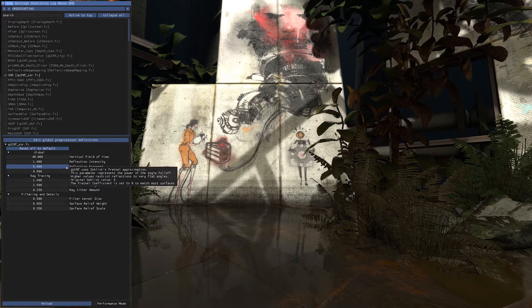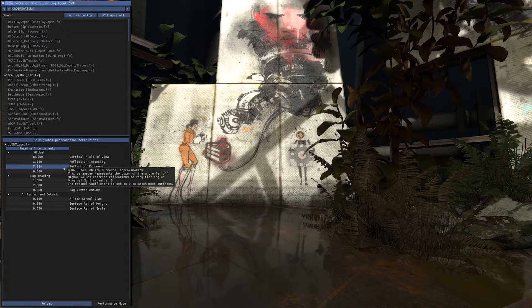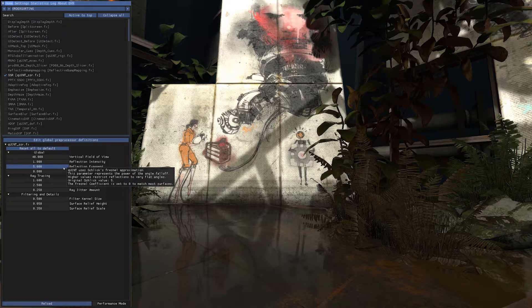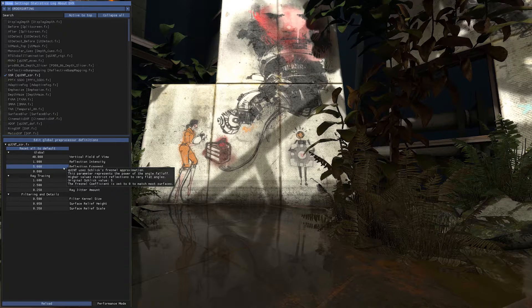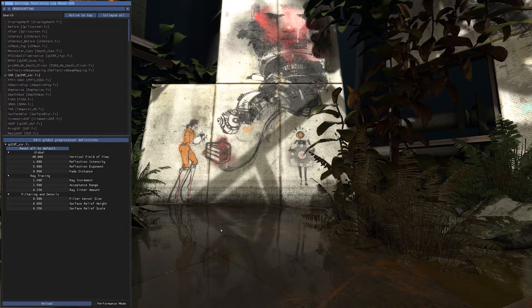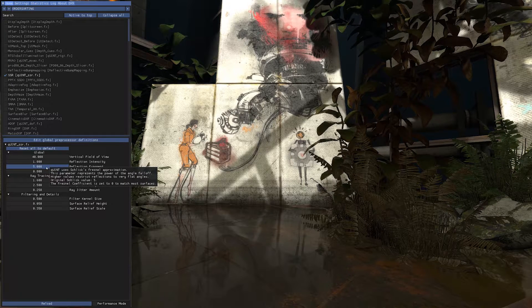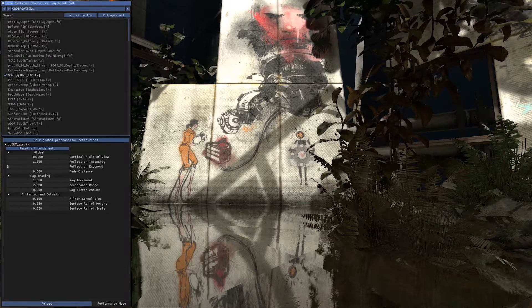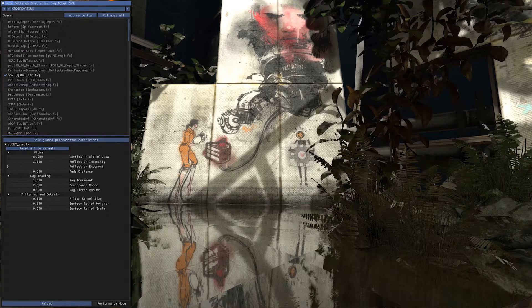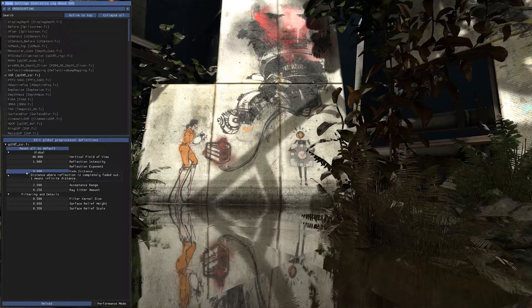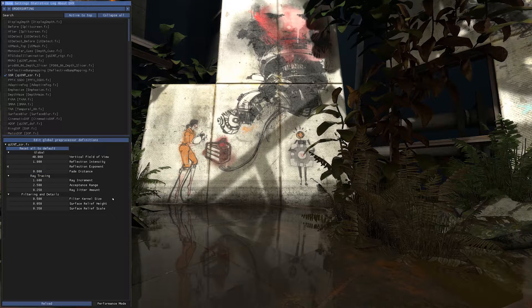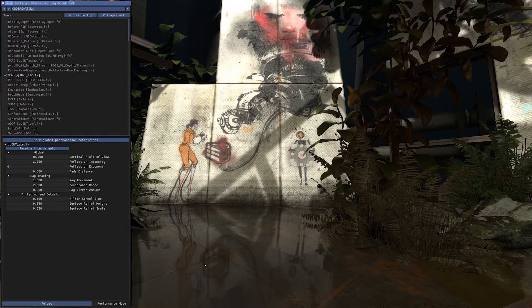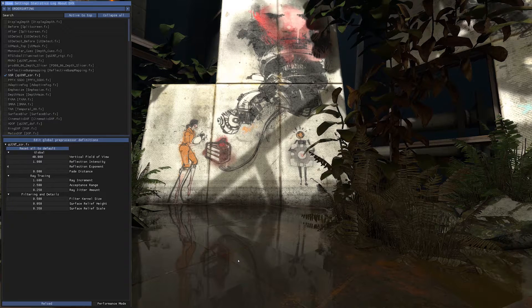Reflection exponent will change which angles reflect the image. Like five, only flat surfaces will reflect. If you go zero, every angle reflects. You see, like on the leaf here. I want to go like four, the right balance between flat and lesser angles. I like it like that.